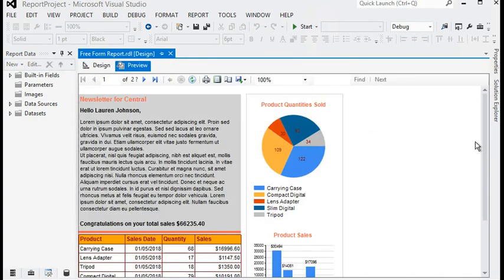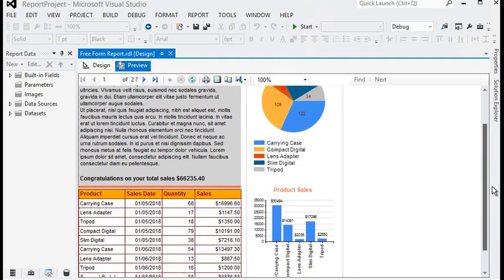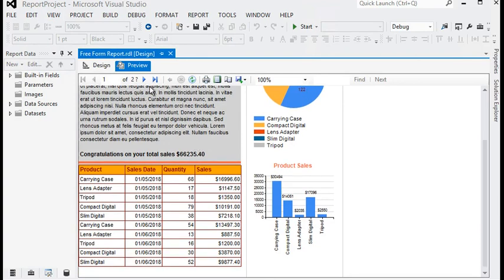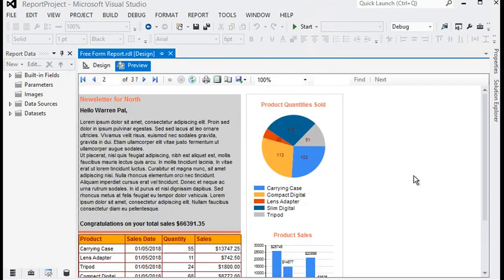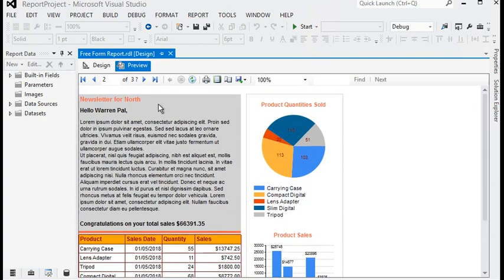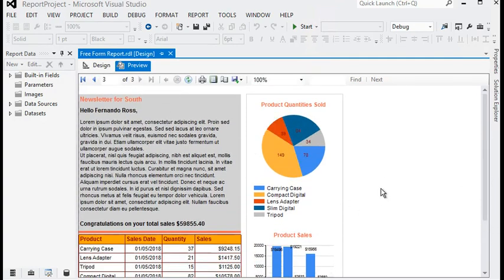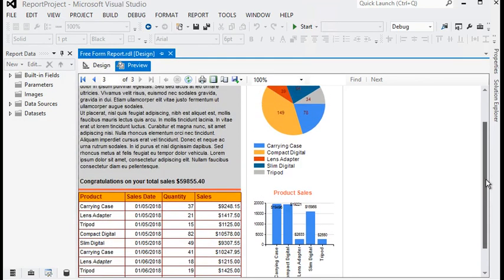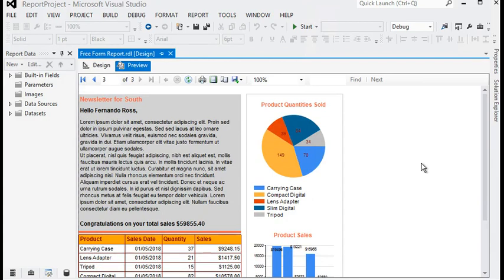Now you can see we have generated our newsletter report. It is very easy to generate a report like this — with some static values, summaries, and charts. It is very easy to create a free-form report or newsletter report in SSRS using these techniques.